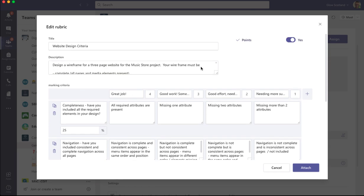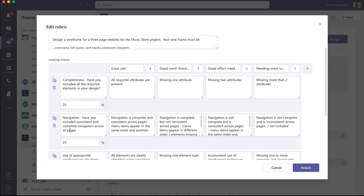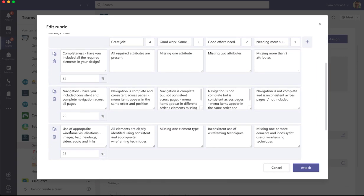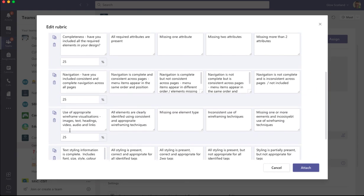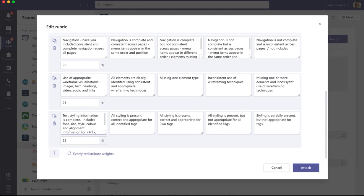Now you can set some points and I've said yes. So I've got four points for great job, three points, two points and one point. And you can add weightings to each of the criteria. I've got four criteria here and I've set them all to be 25%.